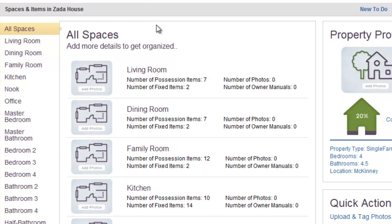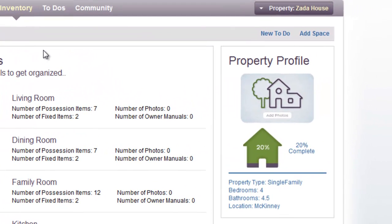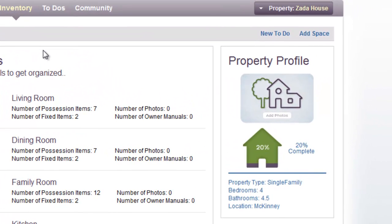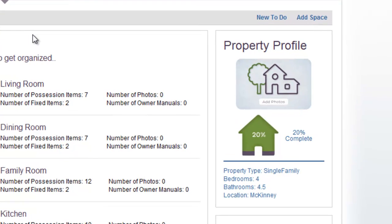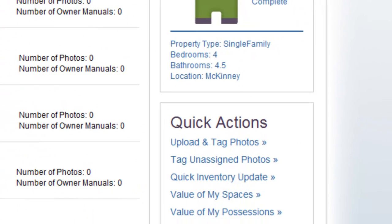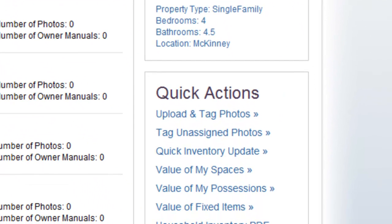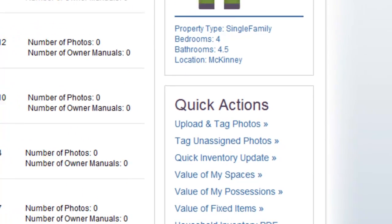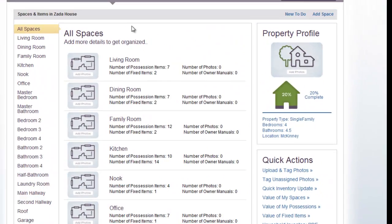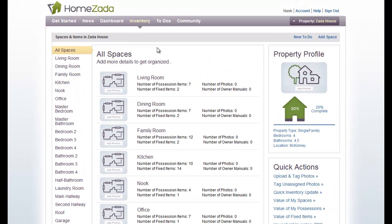In the upper right-hand corner is a property profile with a visual icon that shows you how far along you are in terms of creating your overall property profile. And in the lower right is a section called Quick Actions, which are a series of steps that help you streamline building your home inventory process.